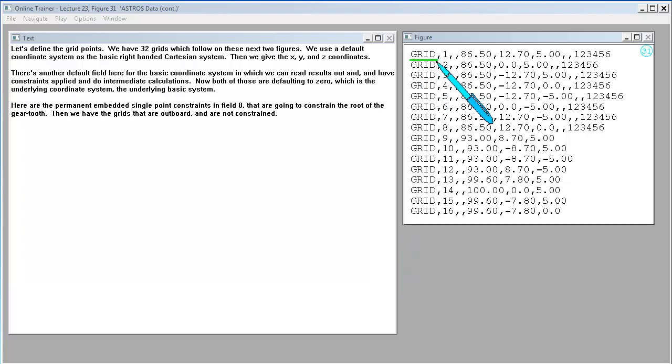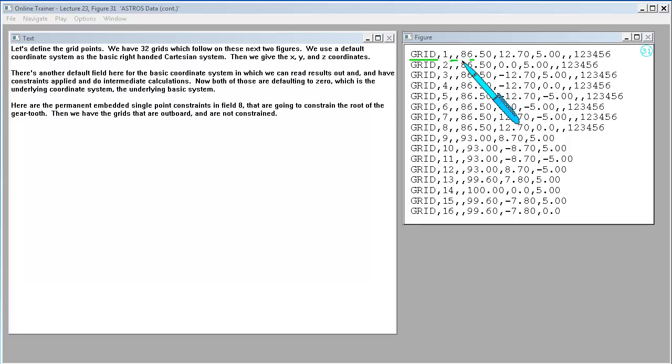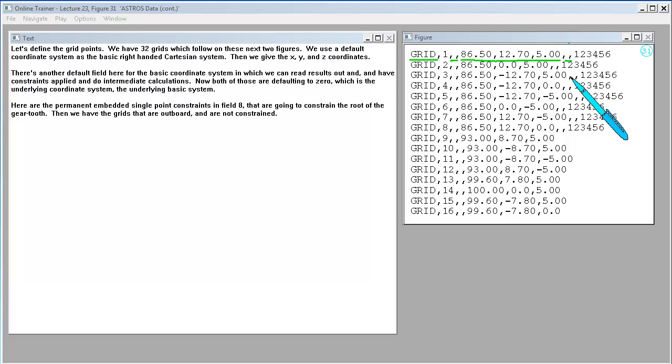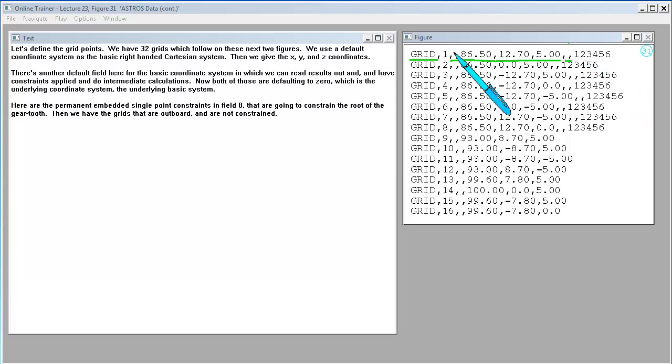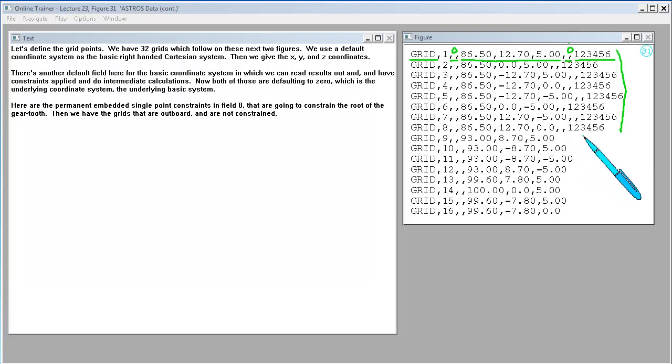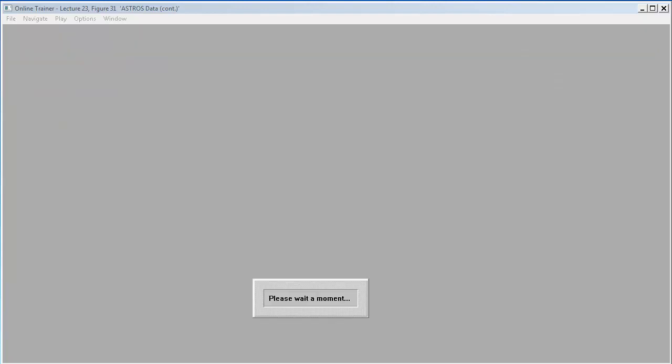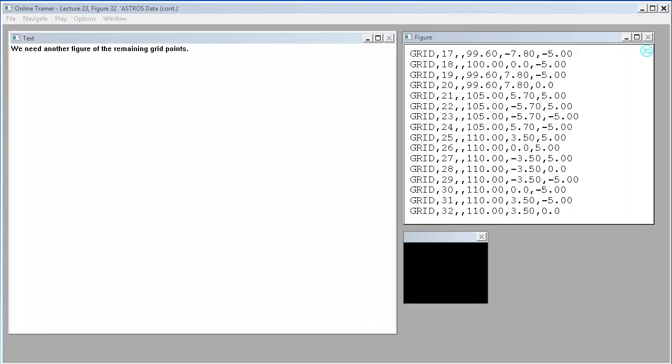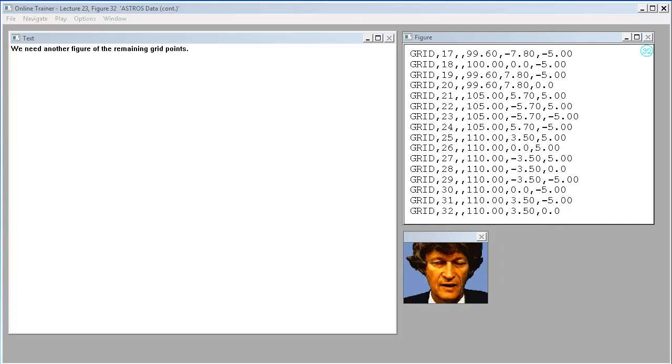Let's define the grid points. We have 32 grids which follow on these next two figures. We use the default coordinate system as the basic right-handed Cartesian system. Then we give the X, Y, and Z coordinates. Here are the permanent embedded single point constraints in field eight that are going to constrain the root of the gear tooth. Then we have the grids that are outboard and are not constrained.